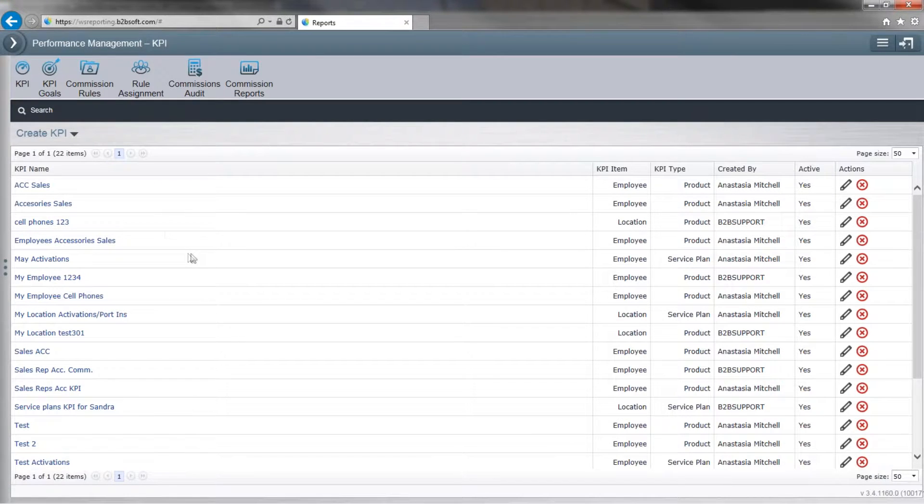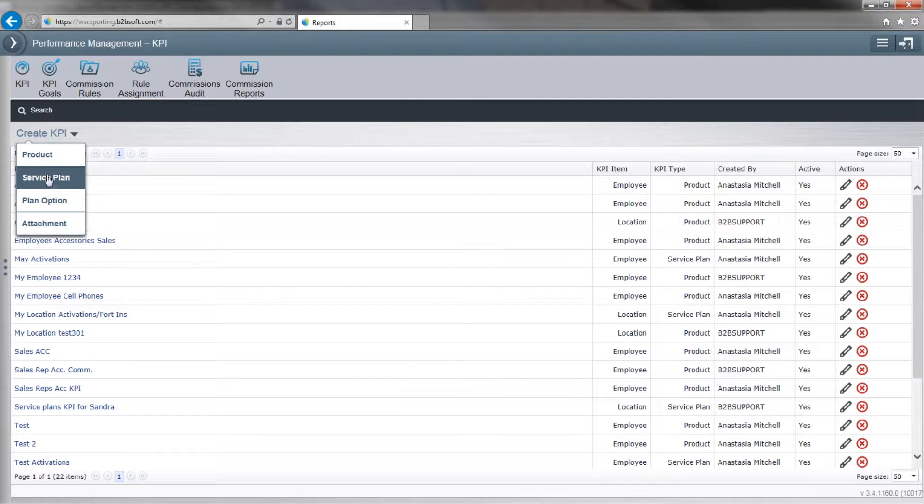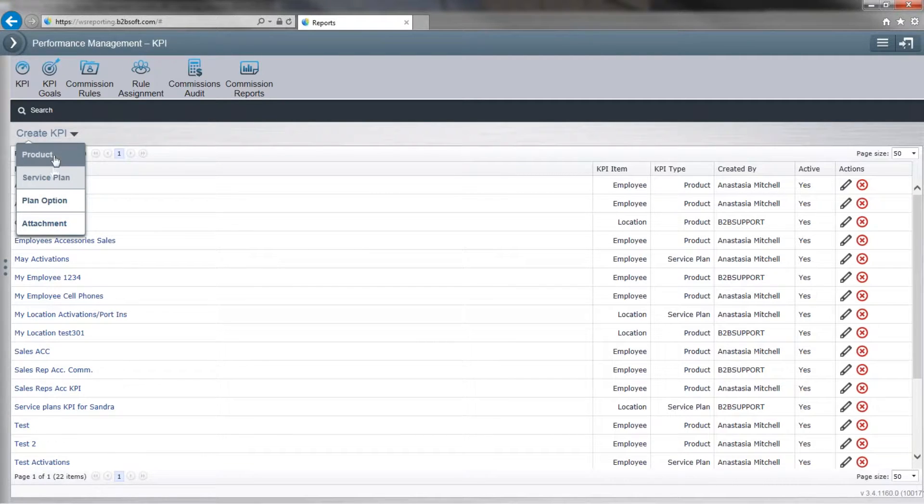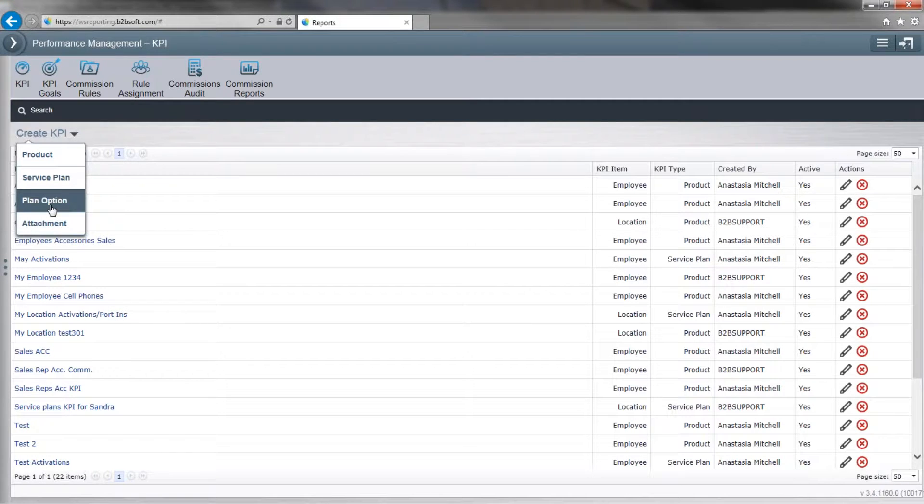So what we're going to do now is create a KPI up here. And now we choose the kind of key performance we want to keep our eye on, whether it's product, service plans, plan options, and so forth.